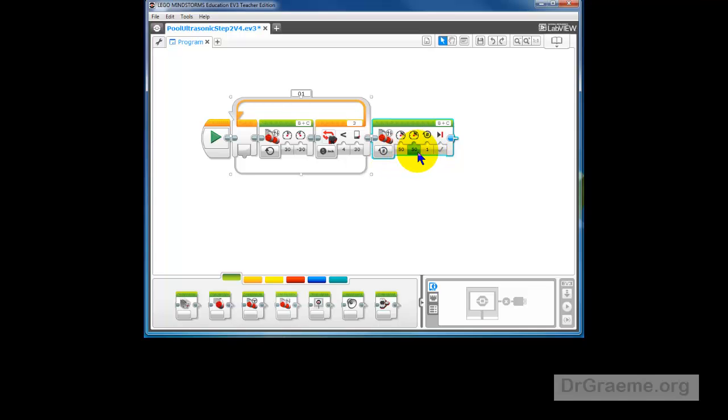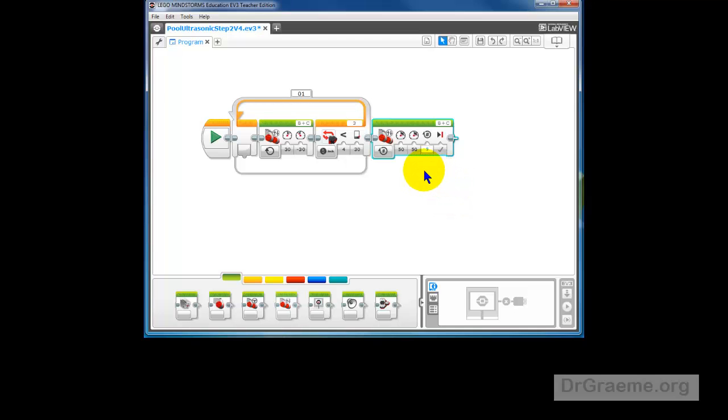At the moment, it'll go one rotation at speed 50. Speed 50 is okay, but we'll need more than one rotation because that's a very short distance. In the case of my particular Sumo Arena, I'll probably put in, say, nine rotations. And we'll try and see if that works.